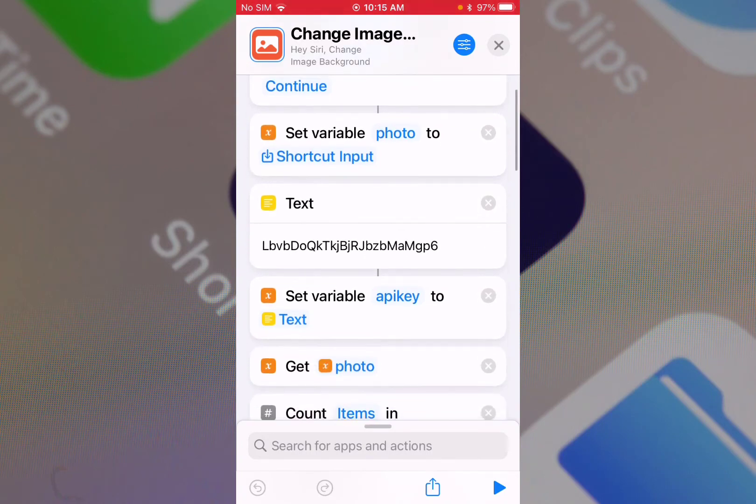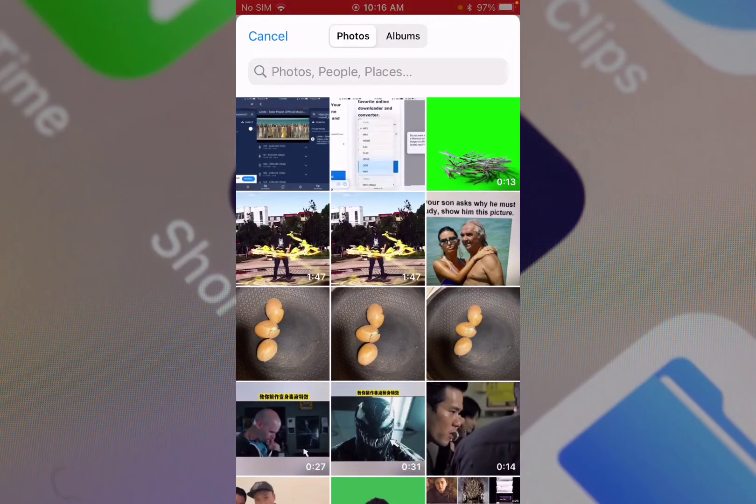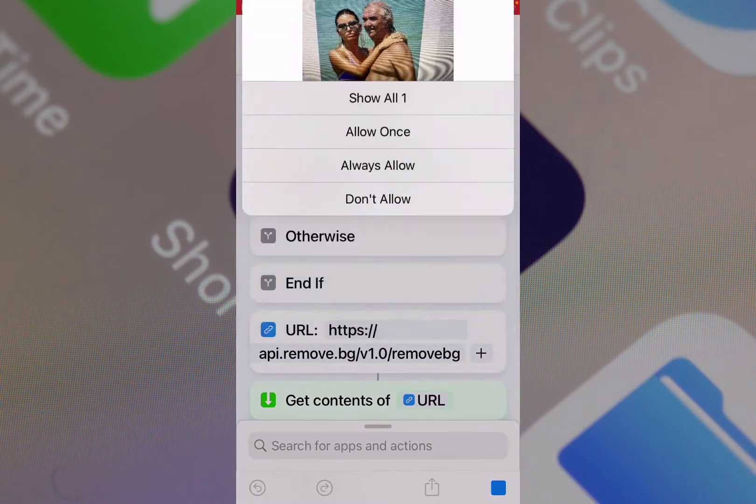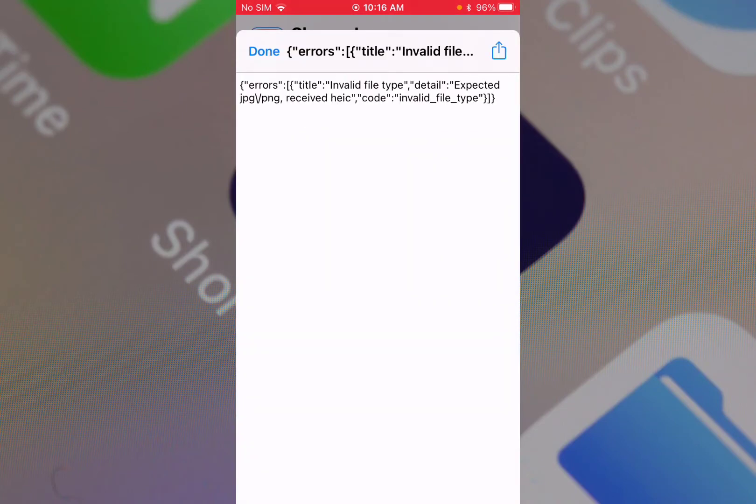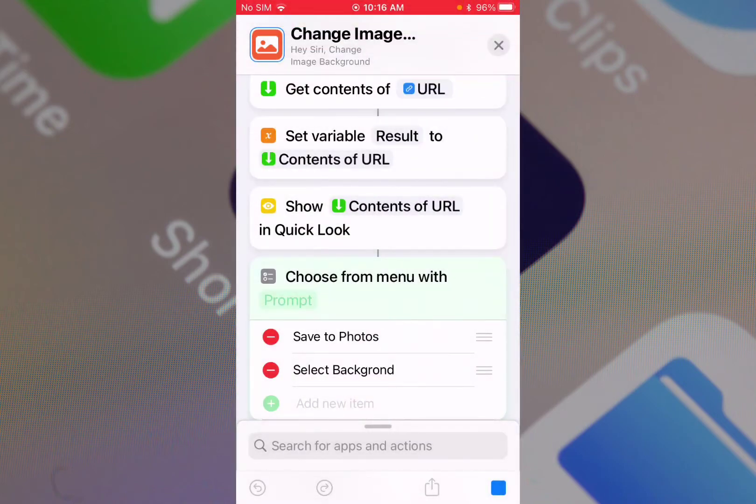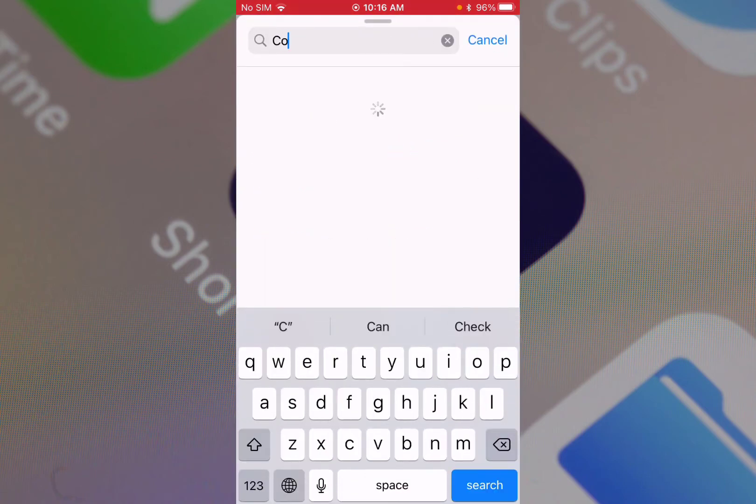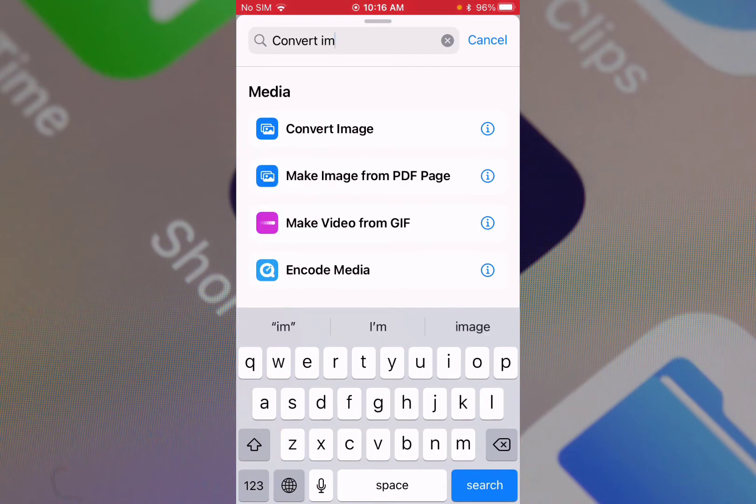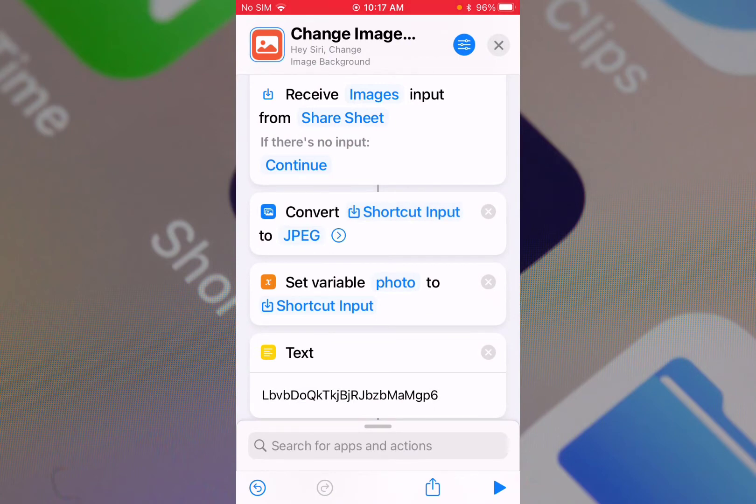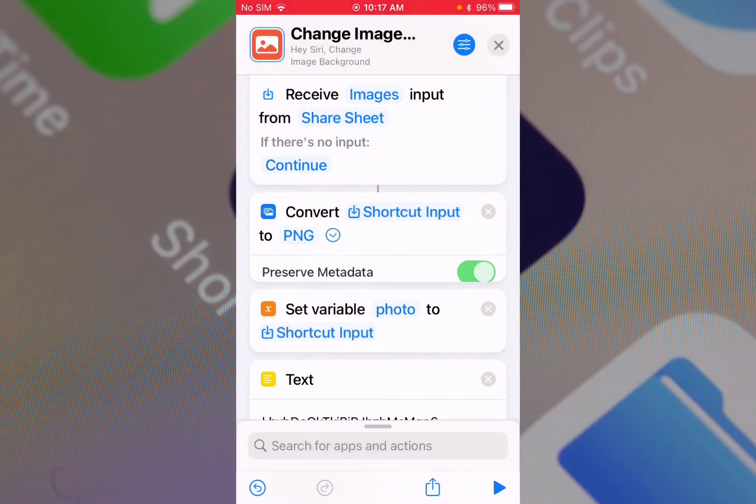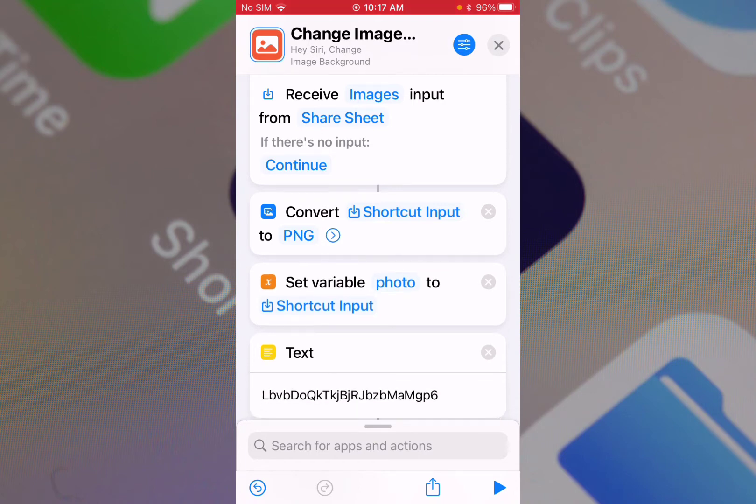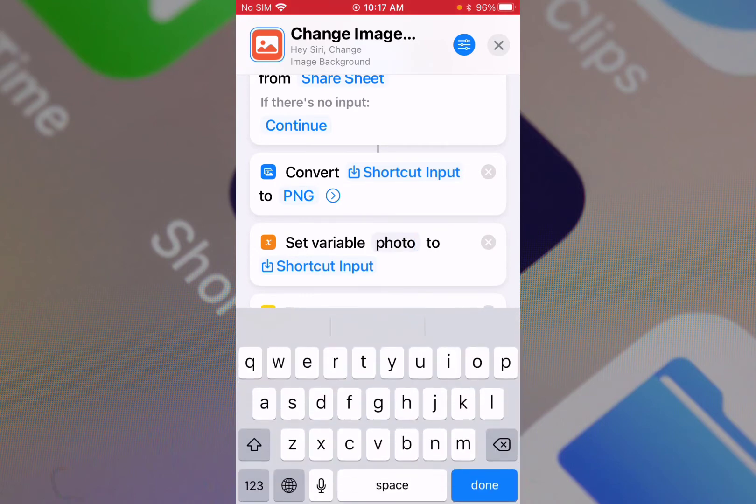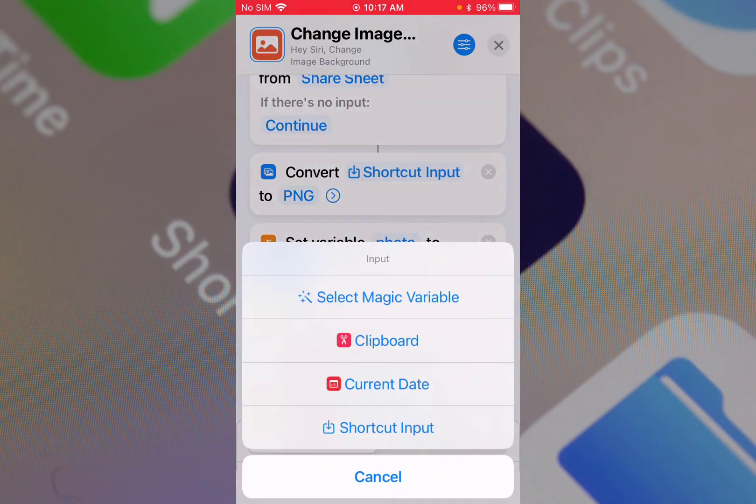Let me try another - this is probably a bug. Let's change the image background, this should work fine. Let me fix the file type. Receive file - let me just add a convert image to PNG, preserve metadata not needed. Set variable to photos to this converted image.